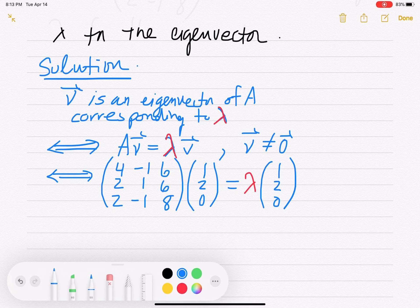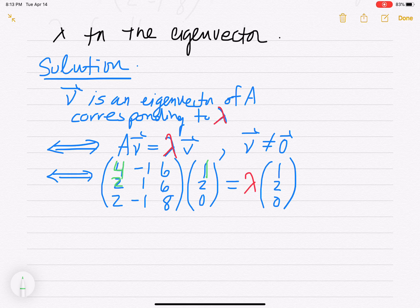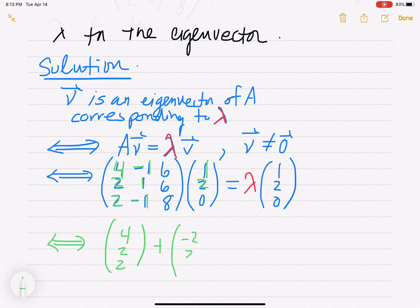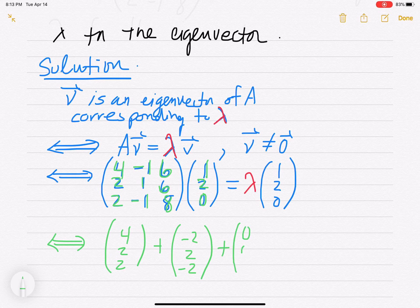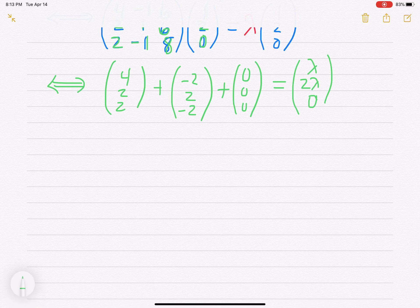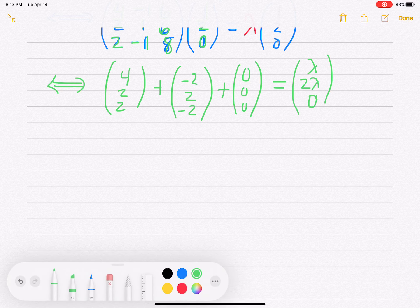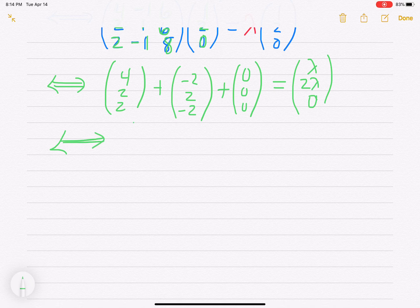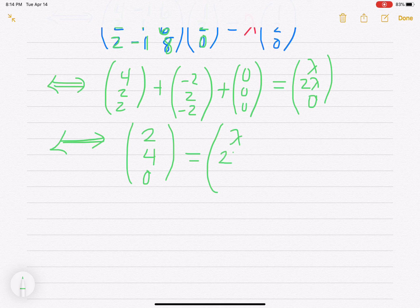I'll do matrix-vector multiplication: take 1 times the first column [4, 2, 2] giving [4, 2, 2], plus 2 times the second column giving [-2, 2, -2], plus 0 times the third column [6, 6, 8] giving [0, 0, 0]. Adding those together gives [2, 4, 0]. On the right-hand side we have lambda times [1, 2, 0], which is [lambda, 2 lambda, 0].